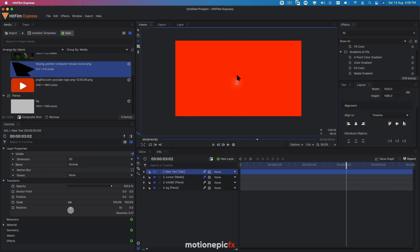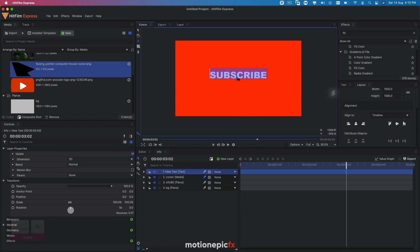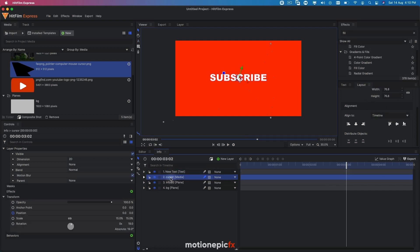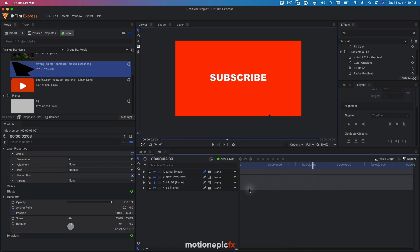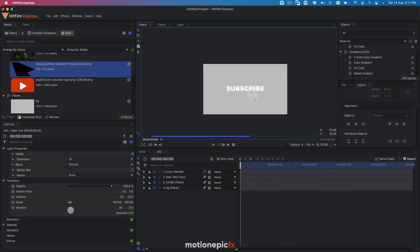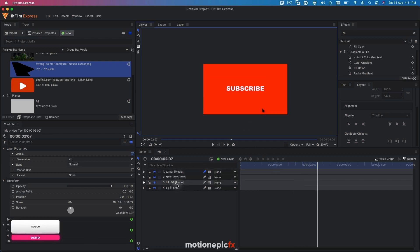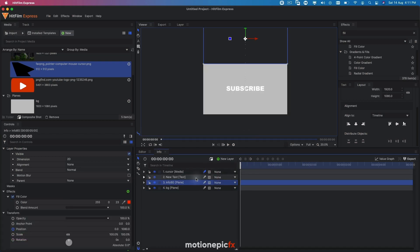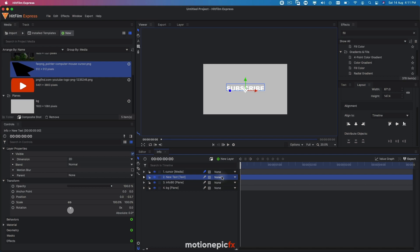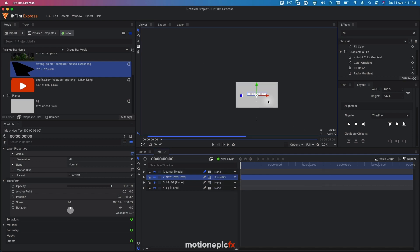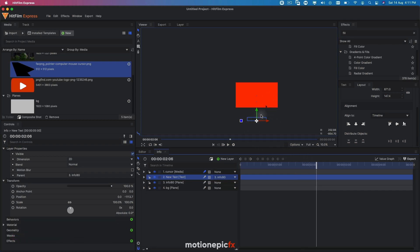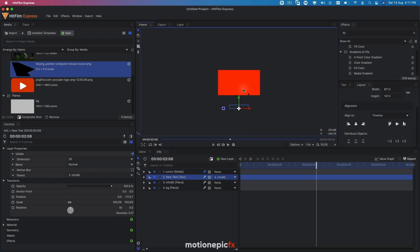Now we can add some text. You can also add a logo here if you want. I'll just type 'subscribe'. You can choose any font you want. Go to layout and align it in the center by clicking the two center icons. Make sure the cursor layer is on top of your text. We need the text to follow the same animation as the info background, so select the text and parent it to the info background layer.